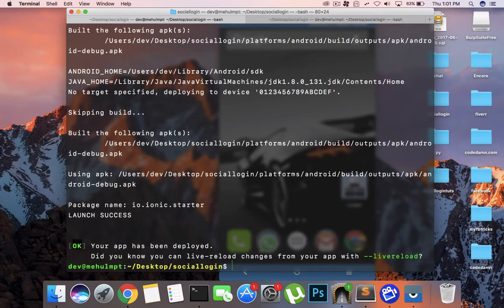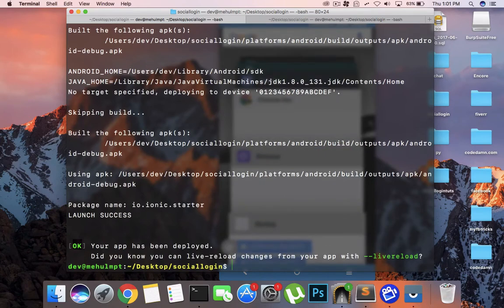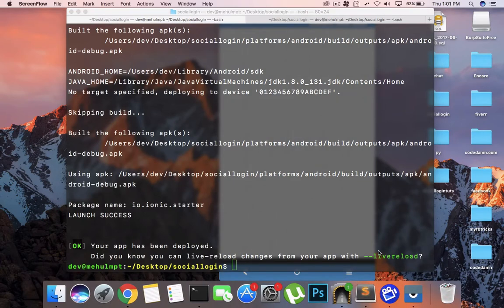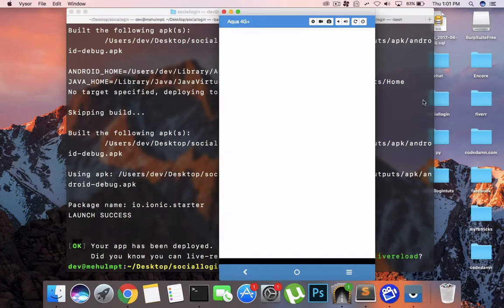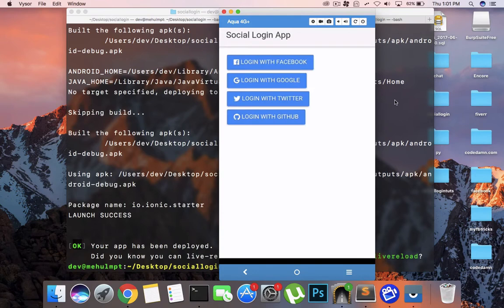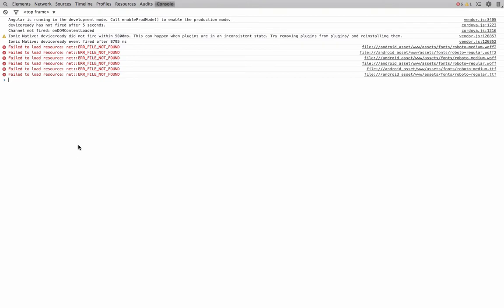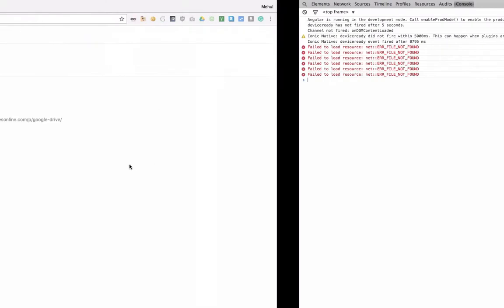Once you do that and the building process has completed, you would be able to see your application load up on the device. You can see that we have our application here — it looks fine — but it won't really work.